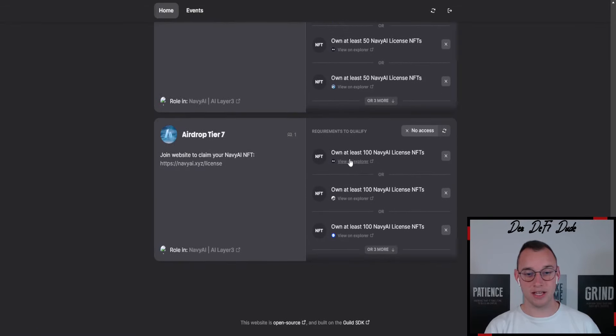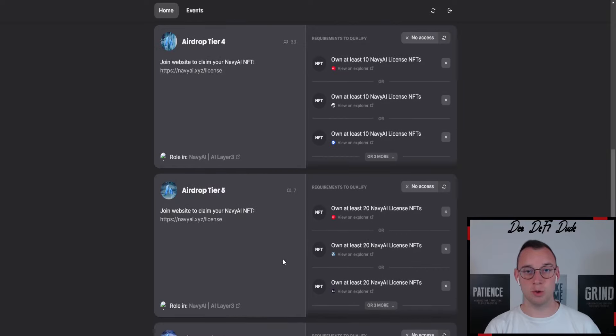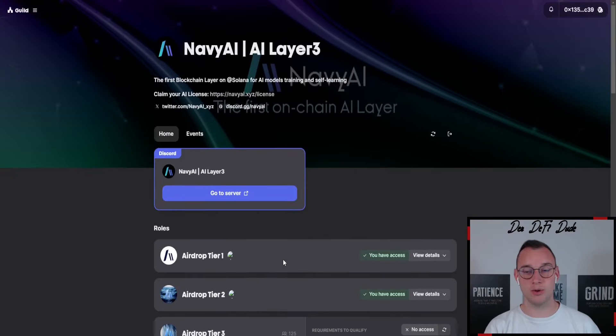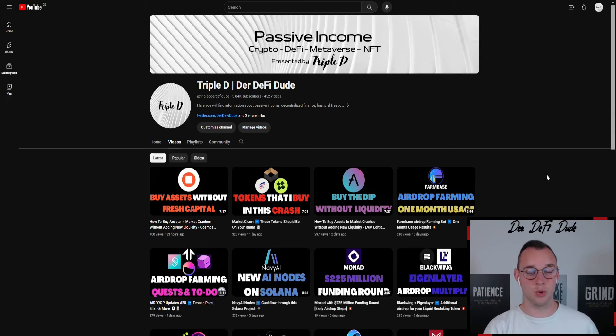You need nodes on a specific chain to receive the airdrop tier, which is also a role on their Discord, and then should give you an airdrop in the future of their native token.